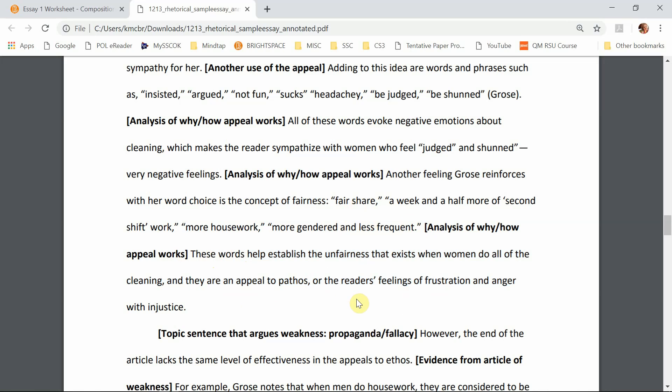So there are our three body paragraphs. Now in organizational scheme two, we're going to have one to two paragraphs that talk about any problems with her rhetoric.